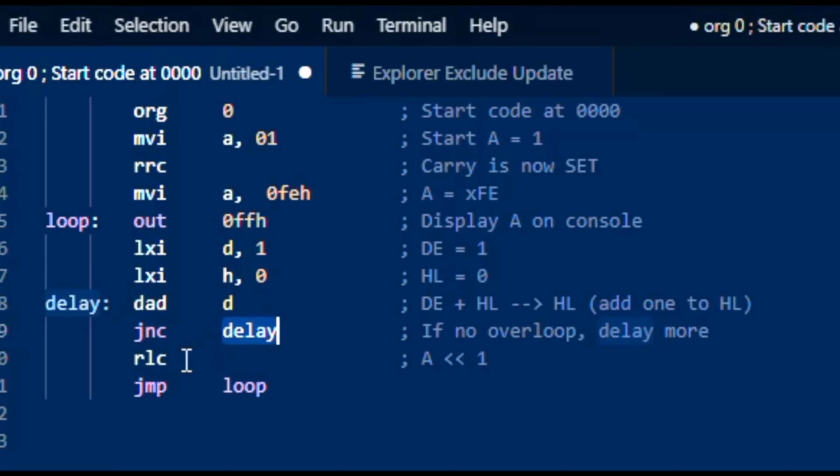This RLC is actually what shifts the bit pattern on the display. It started out as FE; now we're going to shift it left 1. It shifts through itself, so whatever is in bit 7 goes back to bit 0.